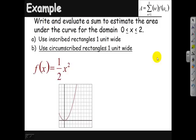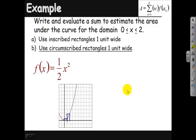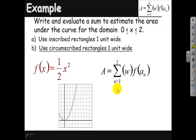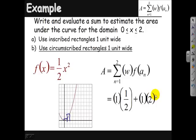If I circumscribe these rectangles, it looks a little different. From 1, it'll come up and go over; from 2 it'll come up and go over. I'm going to plug in 1 and get ½, and plug in 2 and get 2. So I've got 1×½ for my first rectangle and 1×2 for my second rectangle, and the sum there would be 2½ square units.